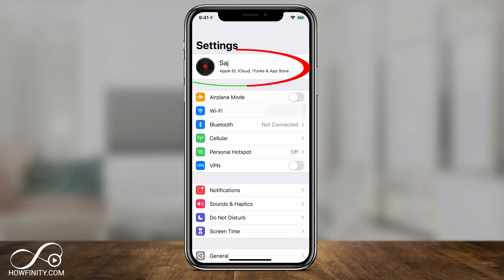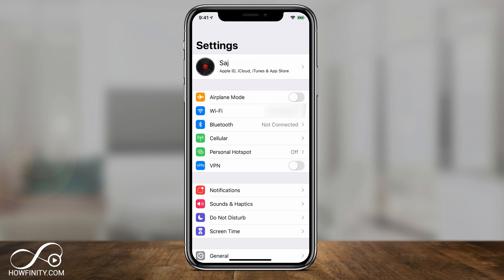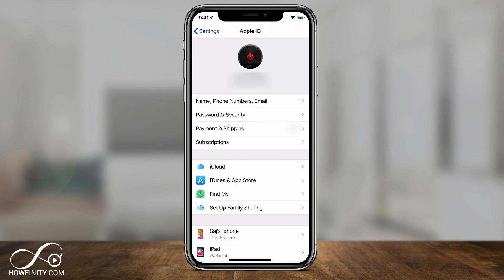If you click your name right on top, this should be where you are signed into iCloud — that's one of the requirements for the lost device. Click that, and there's a new option here called Find My. It used to be called Find My iPhone, but with iOS 13 they combined it with the Find My Friends app.